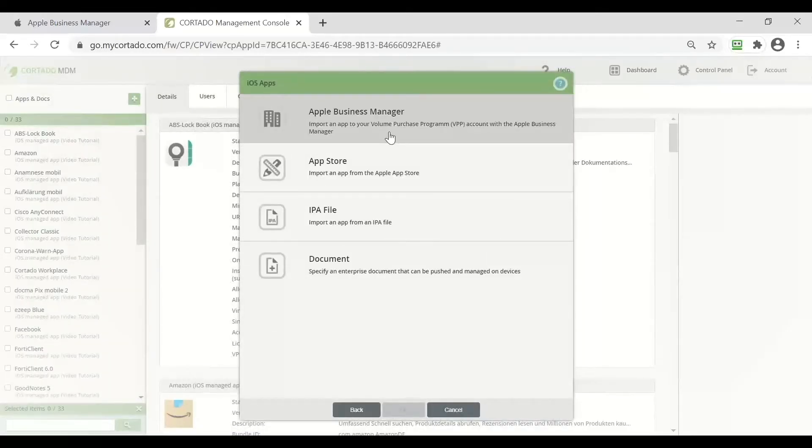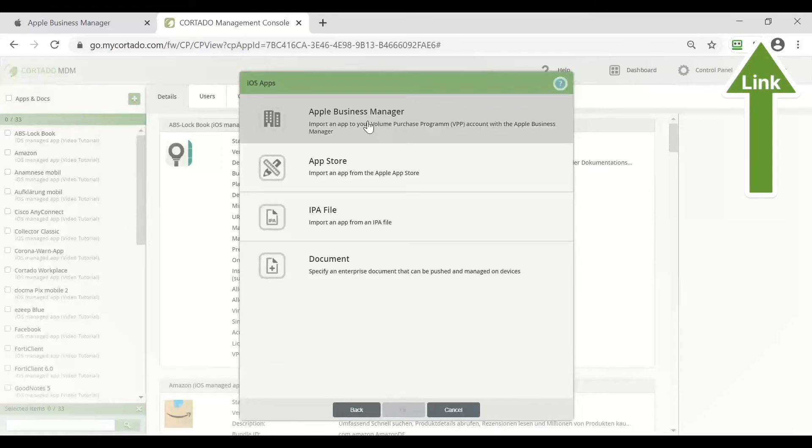As you can see now we can select the ABM to be forwarded to it and I have shown how to purchase an application there in the last video but let's have another look at it to recap the information.